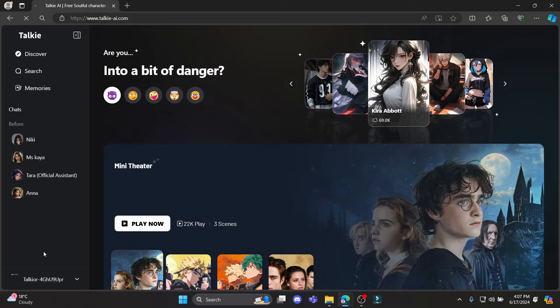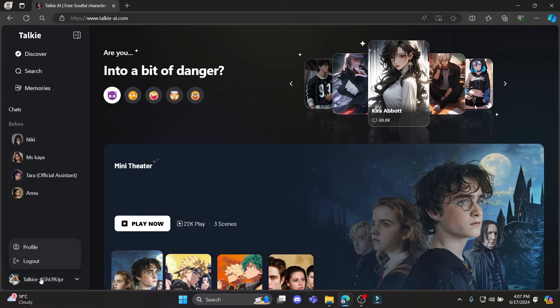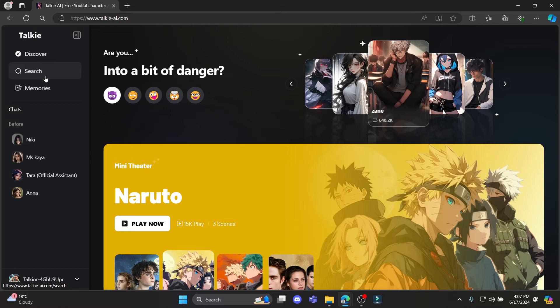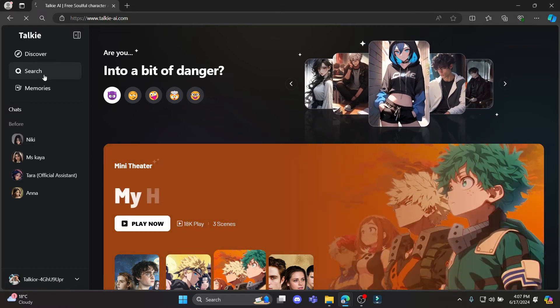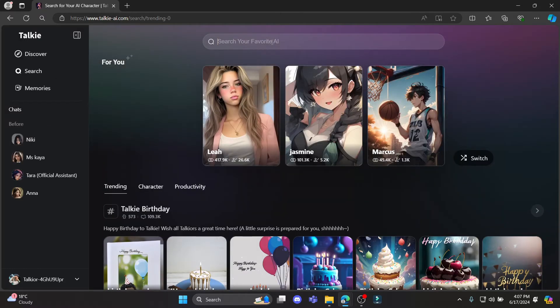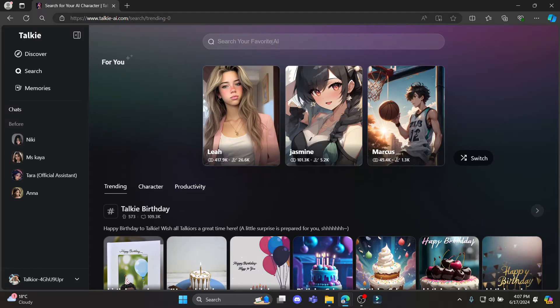Make sure that you have logged into your account. You can see the search option which is over here. Go ahead and click on search and let's suppose I want to search some name like Bulma. I'll go ahead and search it.